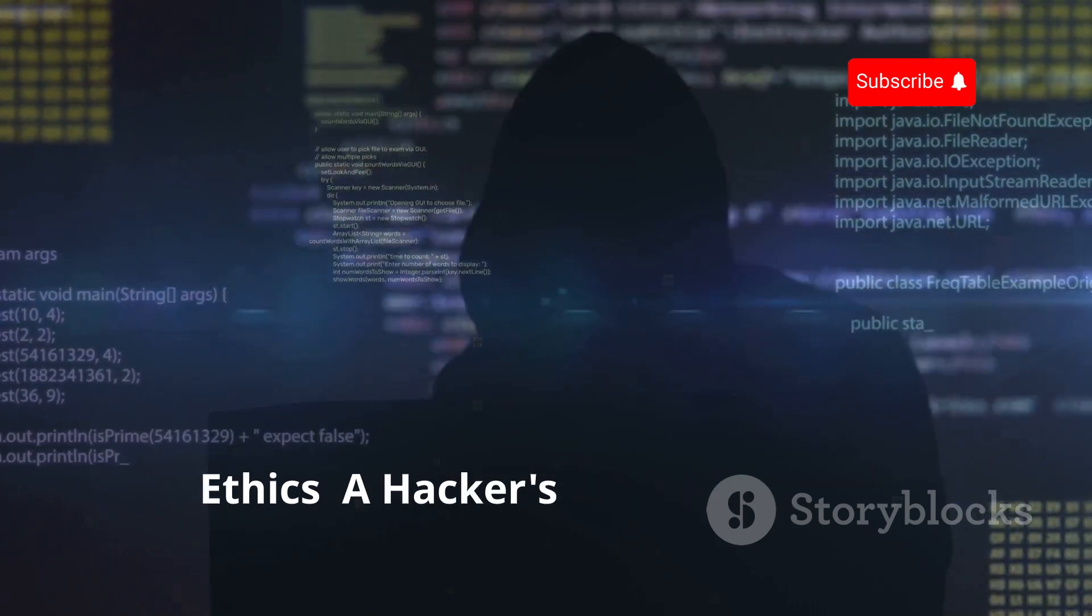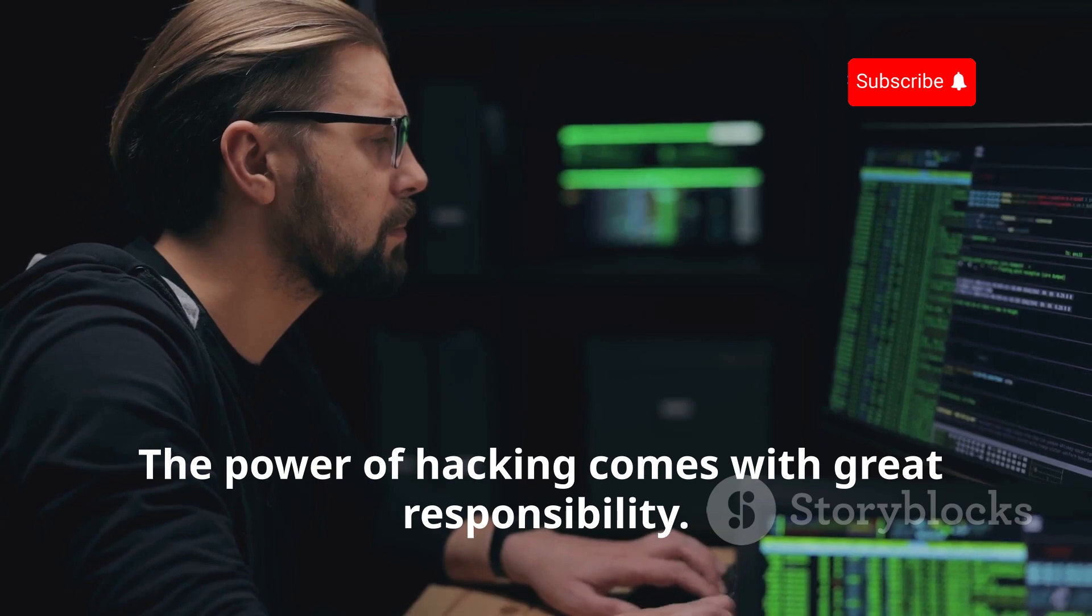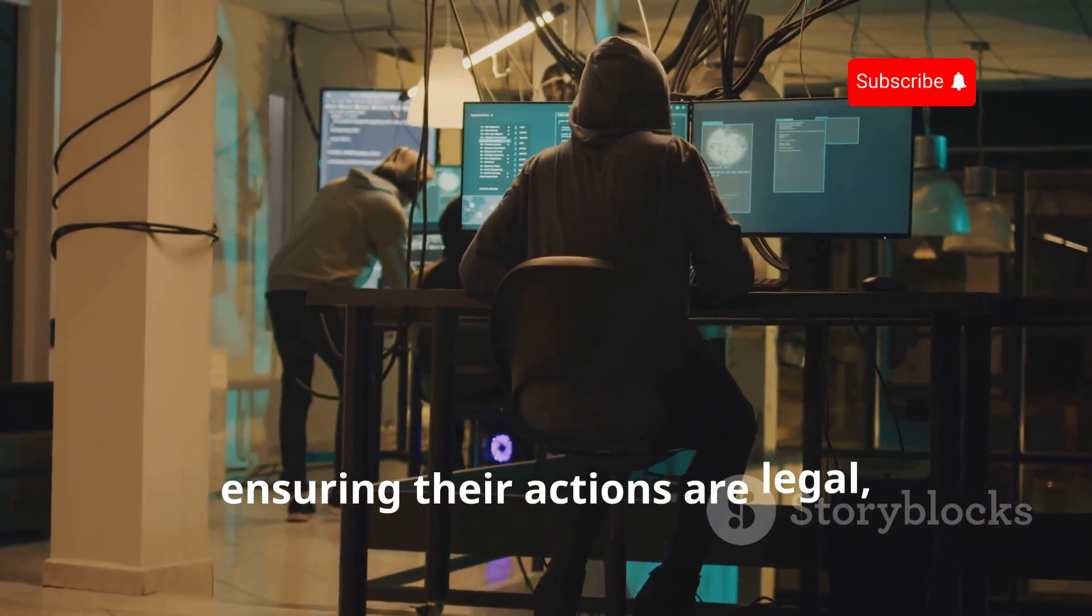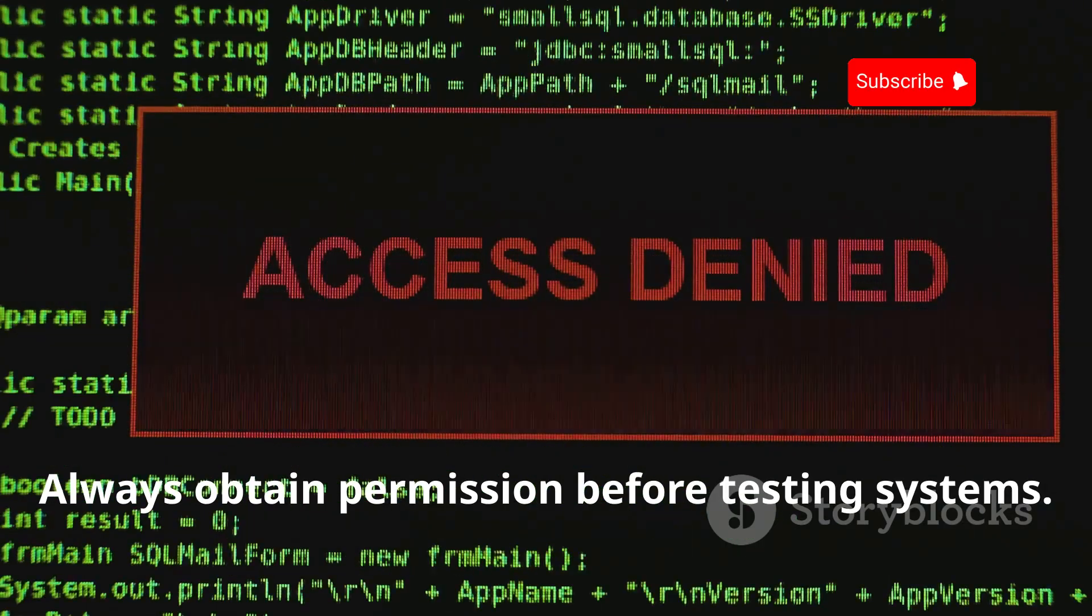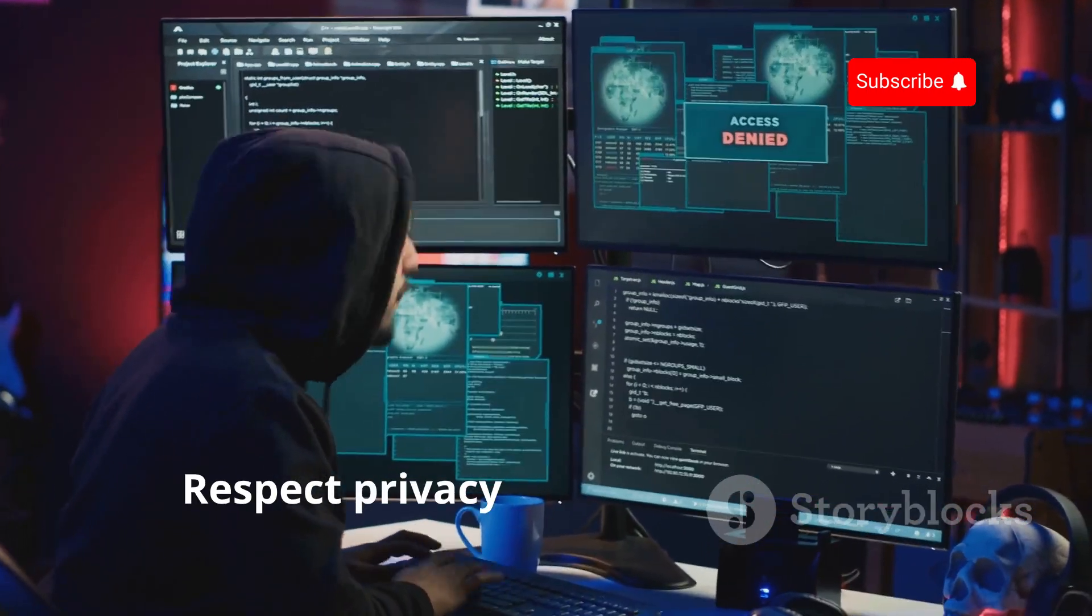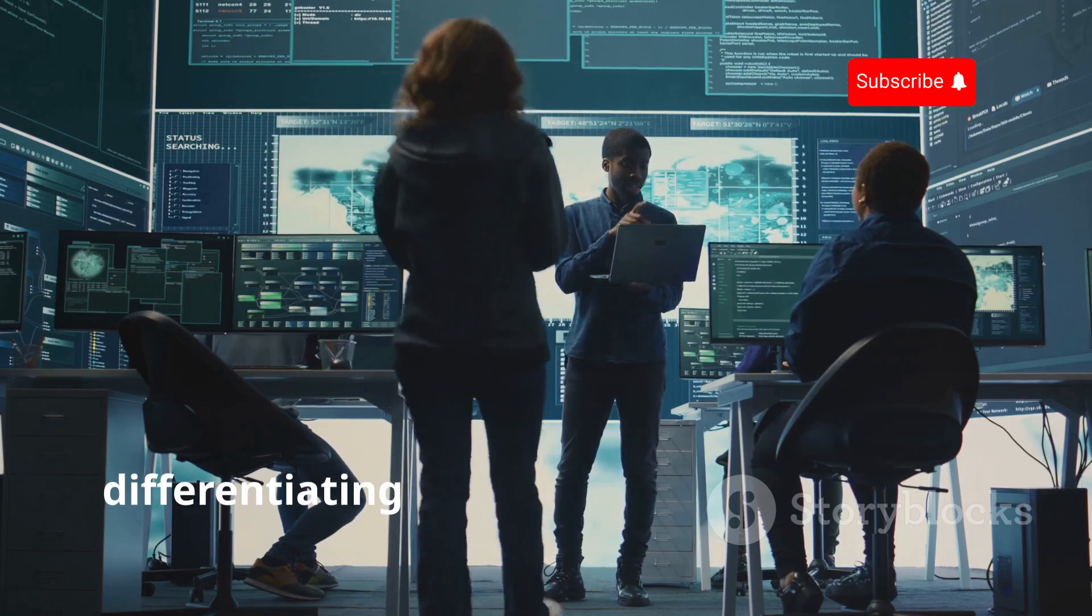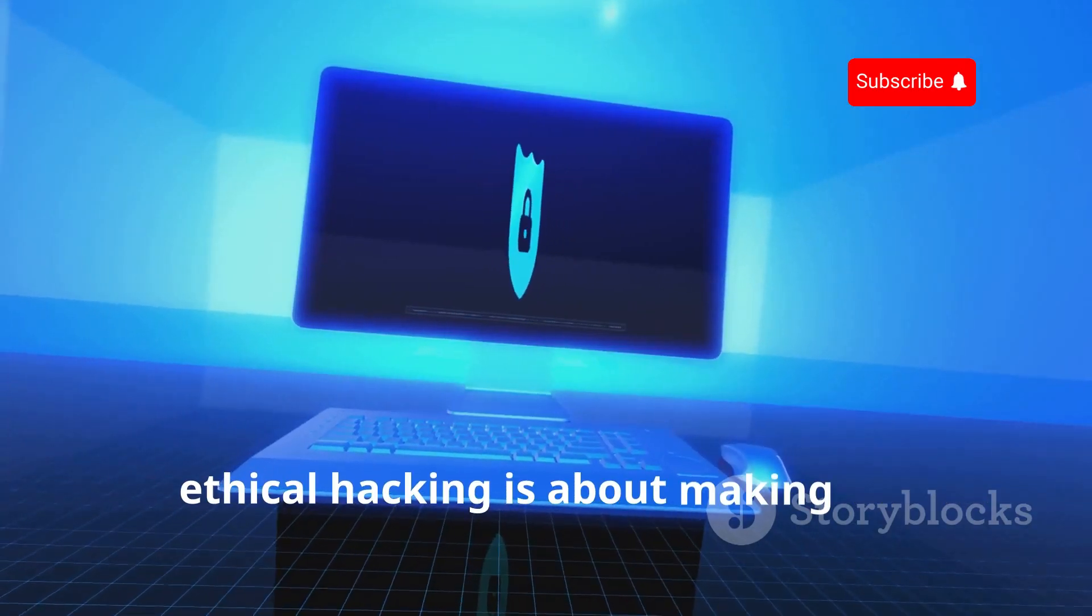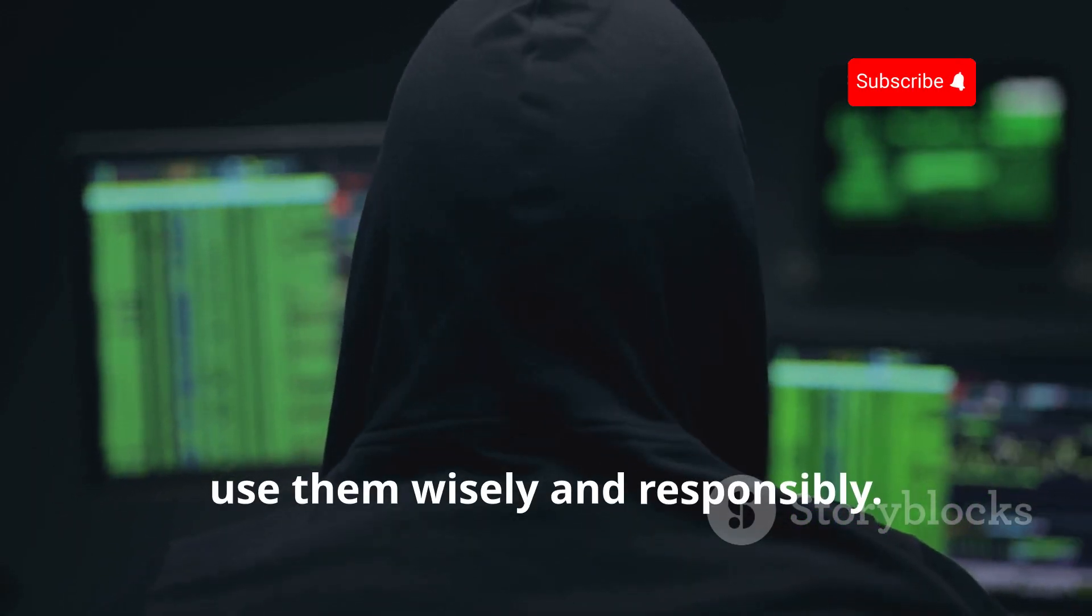Section 8: The Importance of Ethics—A Hacker's Moral Compass. The power of hacking comes with great responsibility. Ethical hackers operate by a strict code of ethics, ensuring their actions are legal, moral, and beneficial. Always obtain permission before testing systems. Never exploit vulnerabilities for personal gain or malicious purposes. Respect privacy and confidentiality. These principles guide ethical hackers, differentiating them from malicious actors. Remember, ethical hacking is about making the digital world a safer place. Your skills are valuable—use them wisely and responsibly.